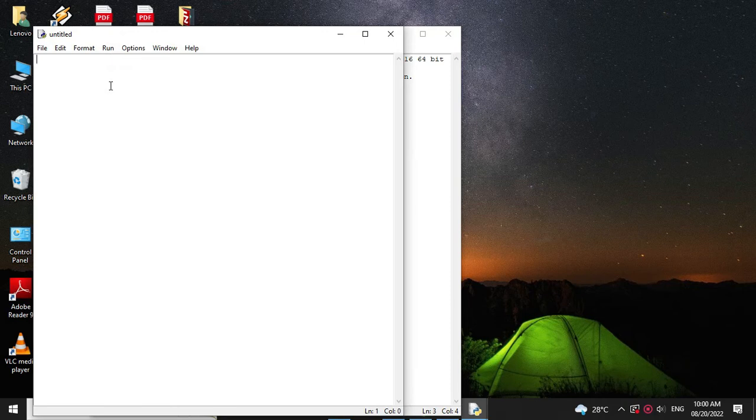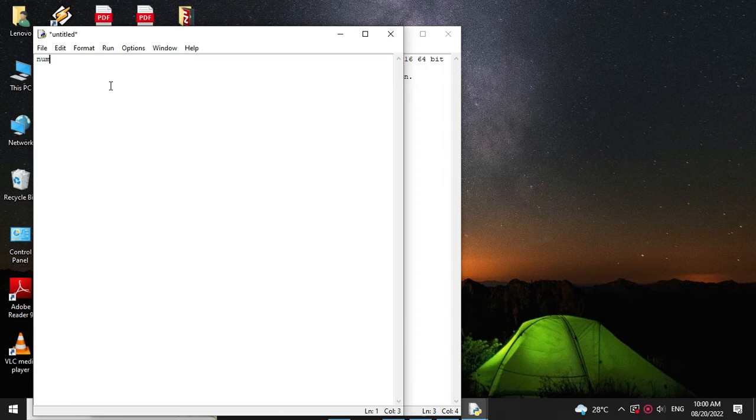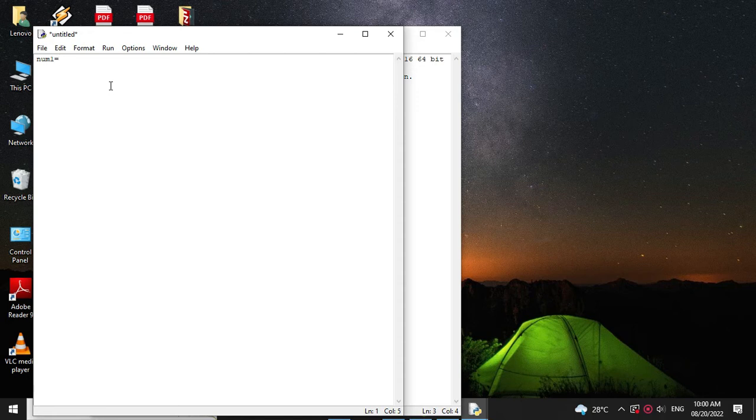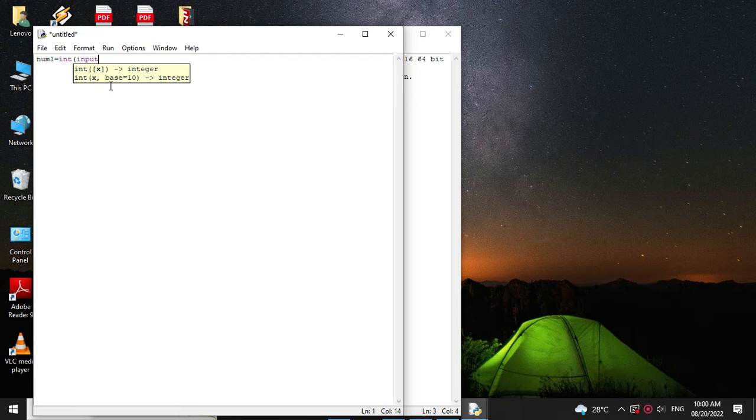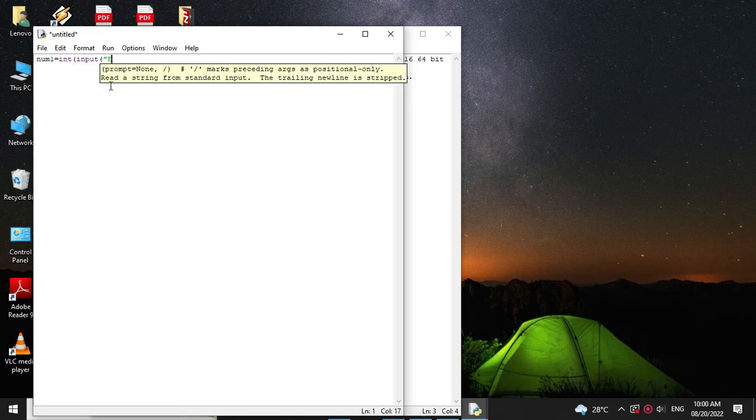Here we can directly assign the values to the number or we can accept it from the user. Here we will accept it from the user. For this we will write num1 equal to int input enter first number.